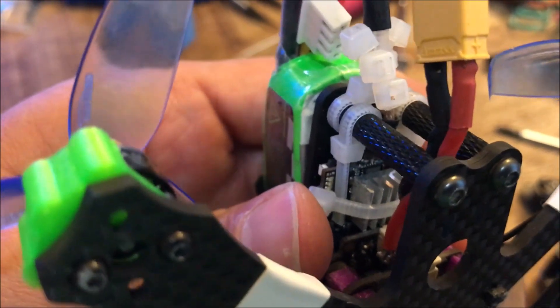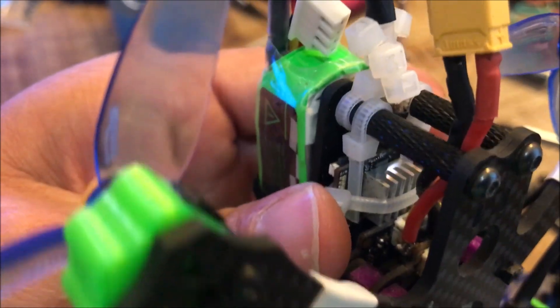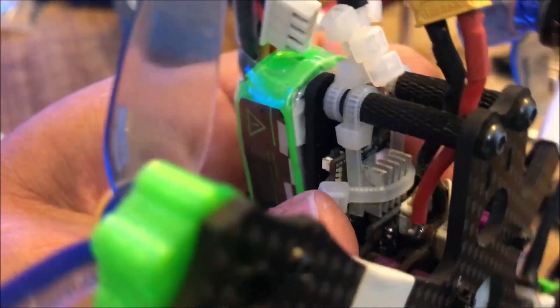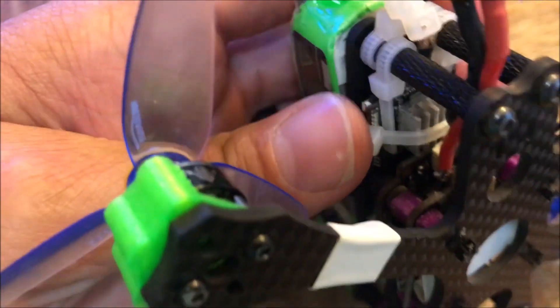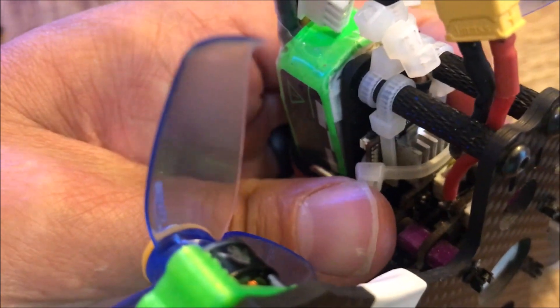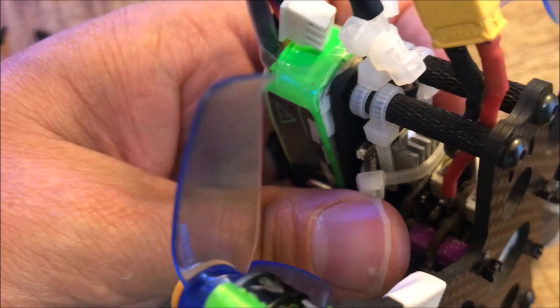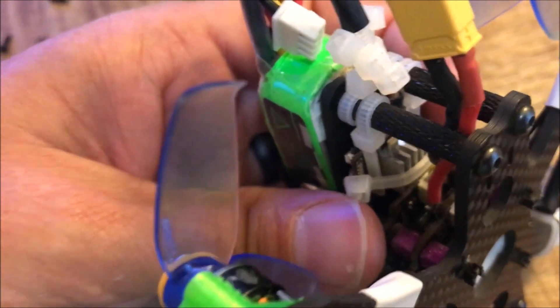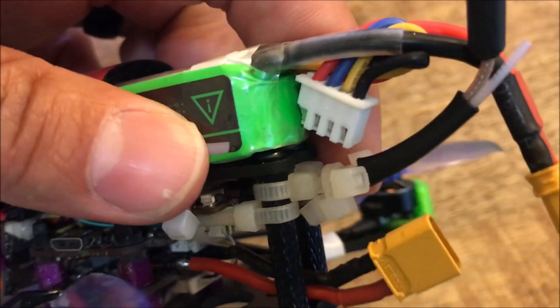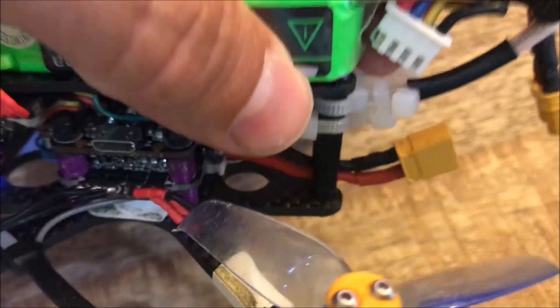I can set this down and wiggle it. You can see that kind of moves around in there just a little bit. And I like that because I like to have the VTX secured firmly on the antenna.